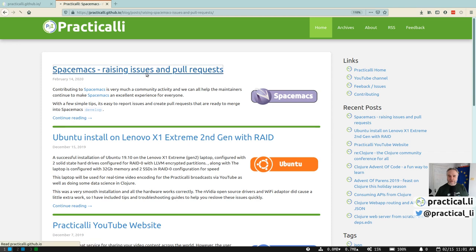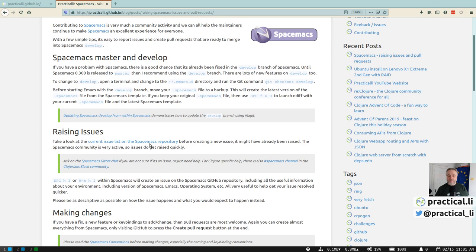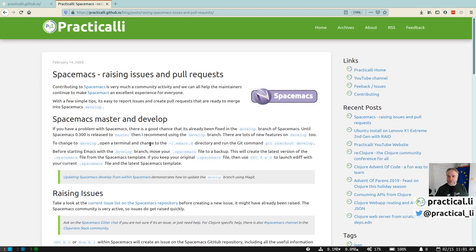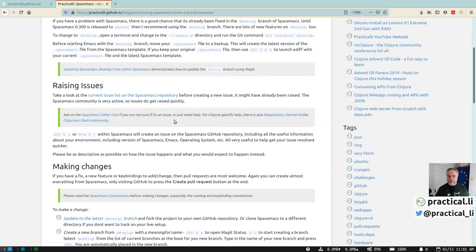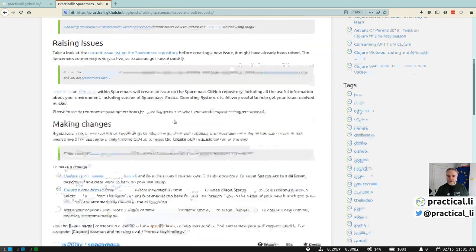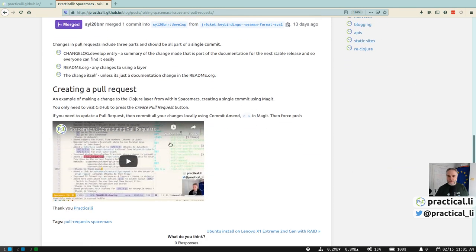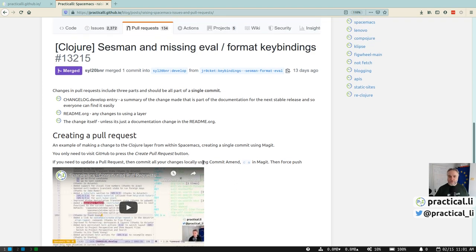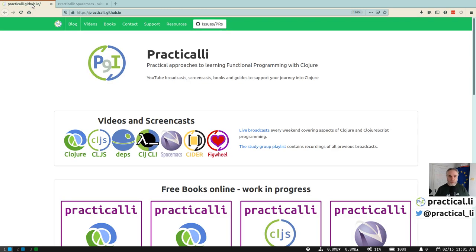I've also got a blog — I've just written a new article about SpaceMax, about raising issues and pull requests. The example is for raising pull requests for SpaceMax itself, but you can also use that for other open source projects, or any projects in GitHub, GitLab, or other repositories. It's pretty simple to make a change and do a pull request. There's a video that steps through all the processes. I just found out you can actually create a pull request from within Magit as well, which is quite cool.